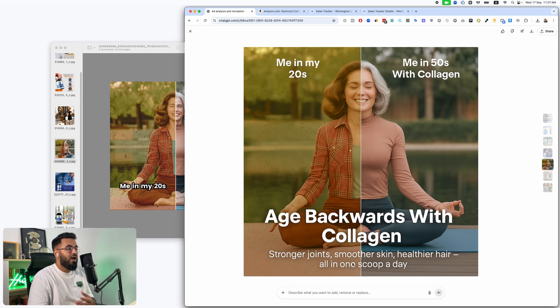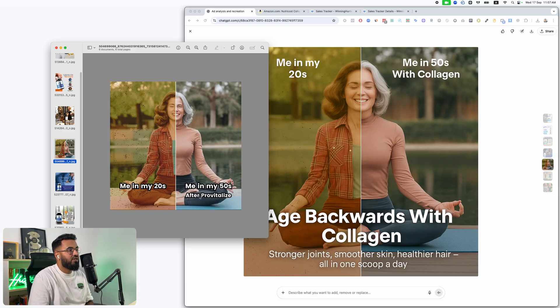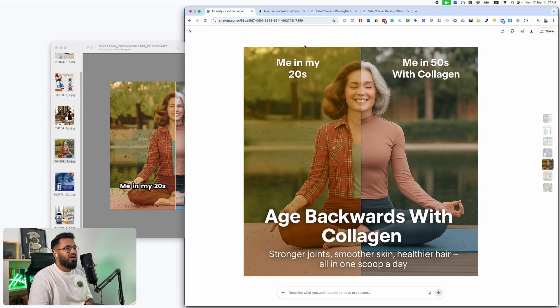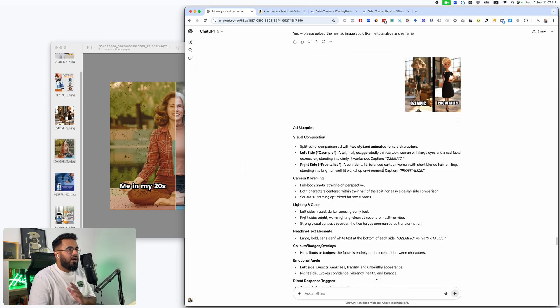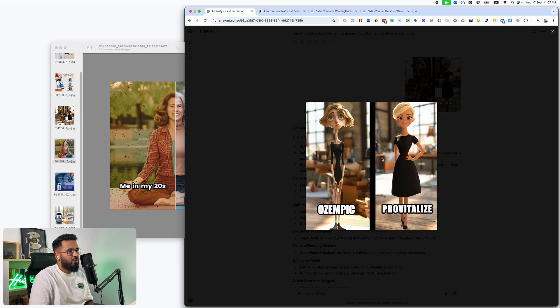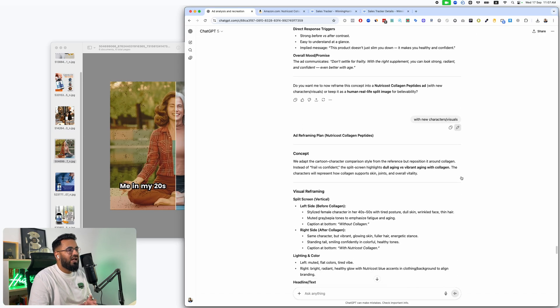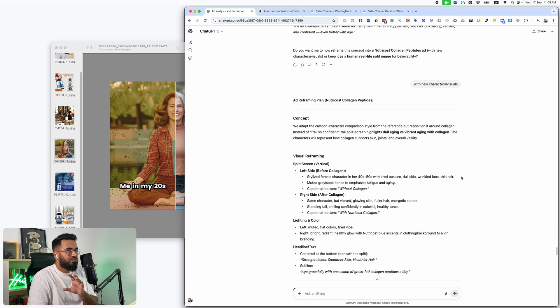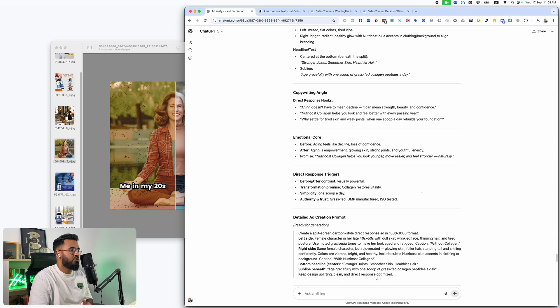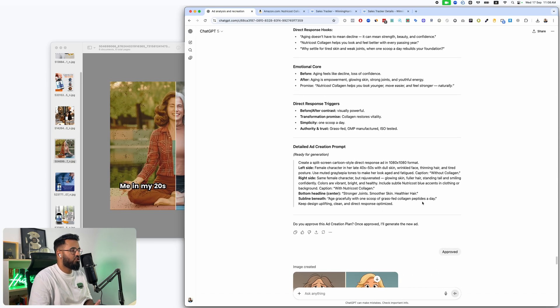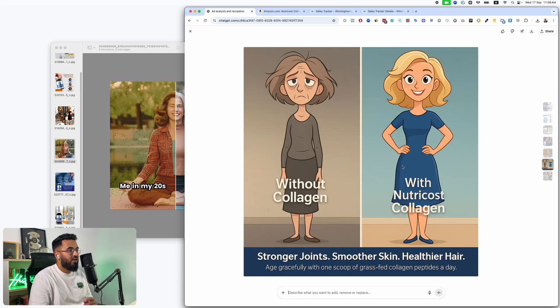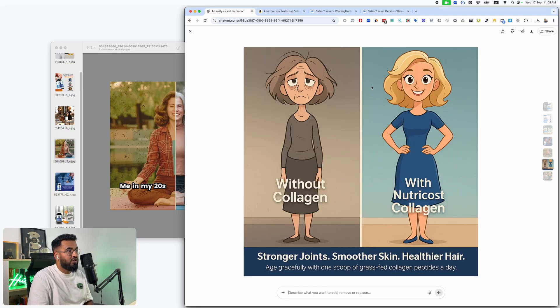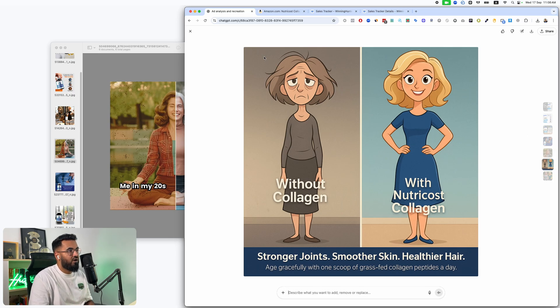And you can remove this if you want, if you want just a full, like me in my twenties and me in my fifties after provitalize me in my twenties and me in my fifties with collagen. Look at how just amazing. This was a little bit of a scary one. So what it does is I think ChatGPT will not create scary versions of ads. I just don't think it will, but it did create this one without collagen and with neutral cost collagen. It created a nice animation ad.